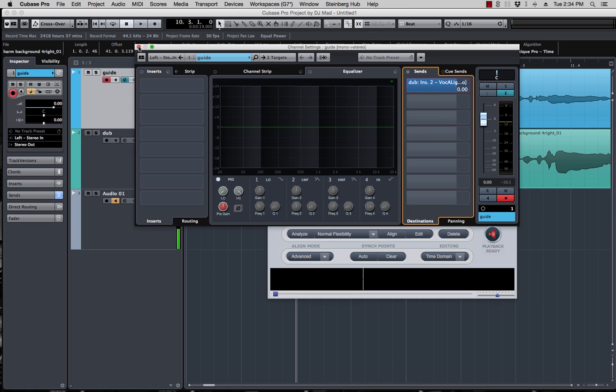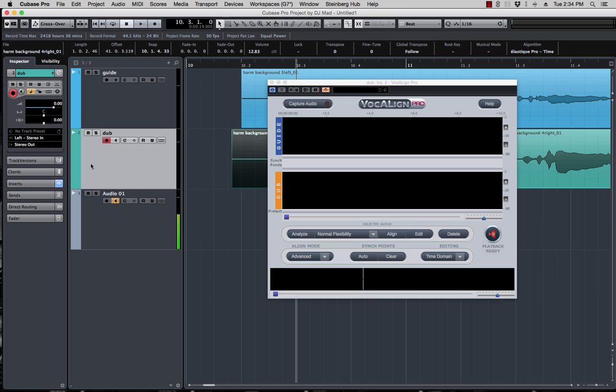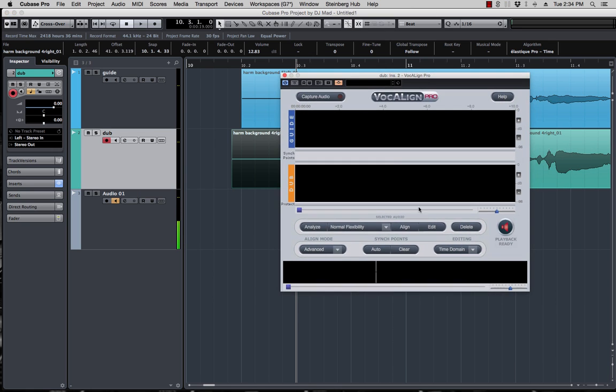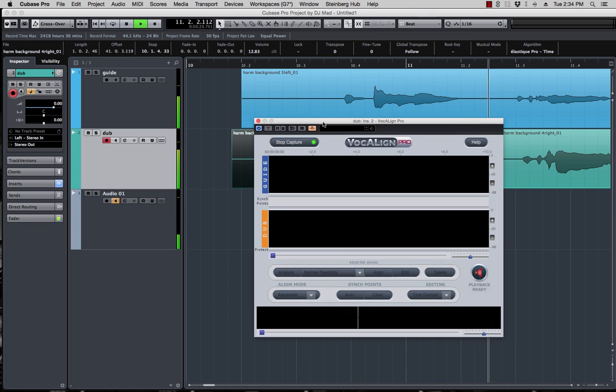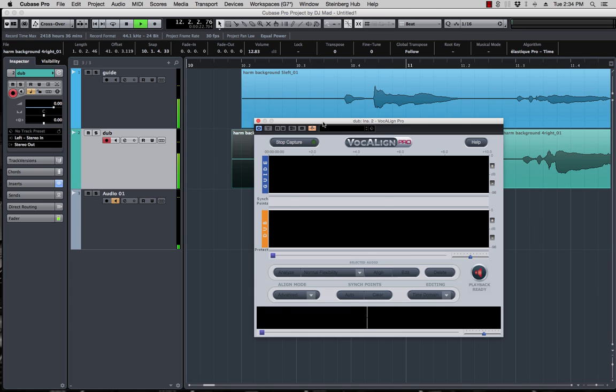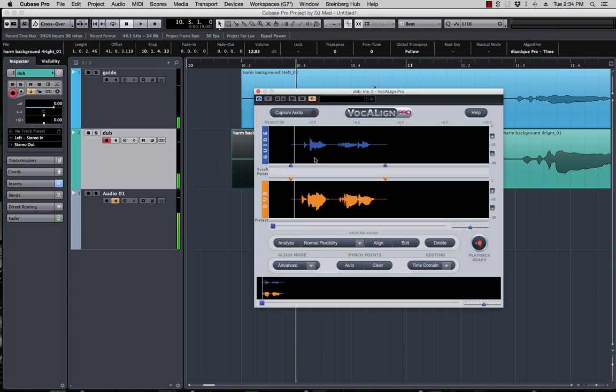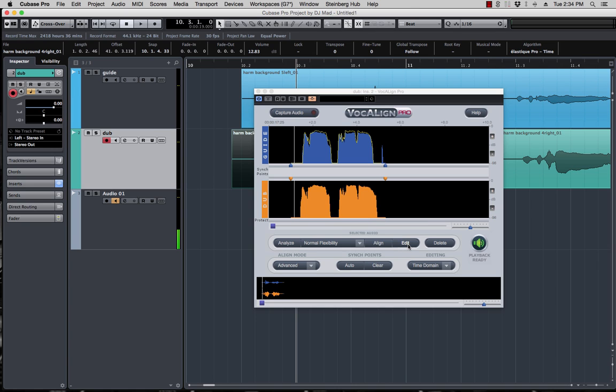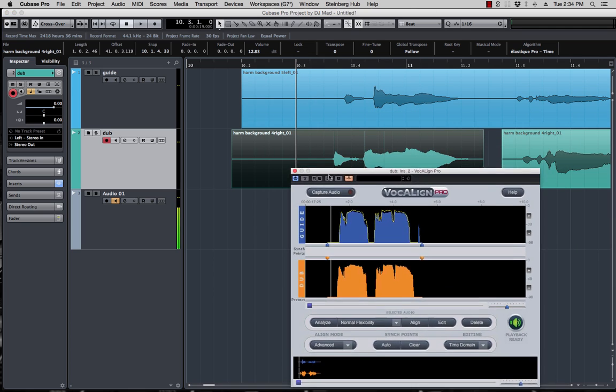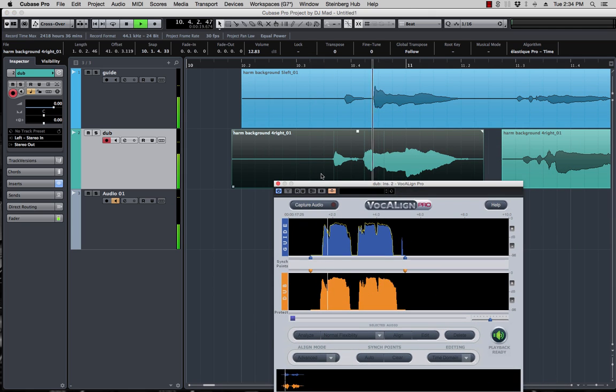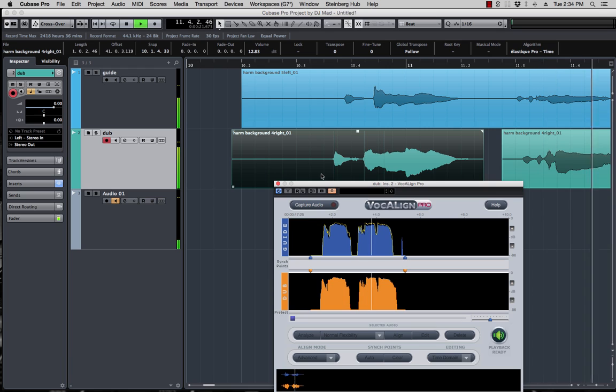Close that, and now that you have all that set up, all you have to do is hit capture and play the track. All right, so it captured the guide and the dub, and all you have to do next is hit this edit button and it will do its magic.